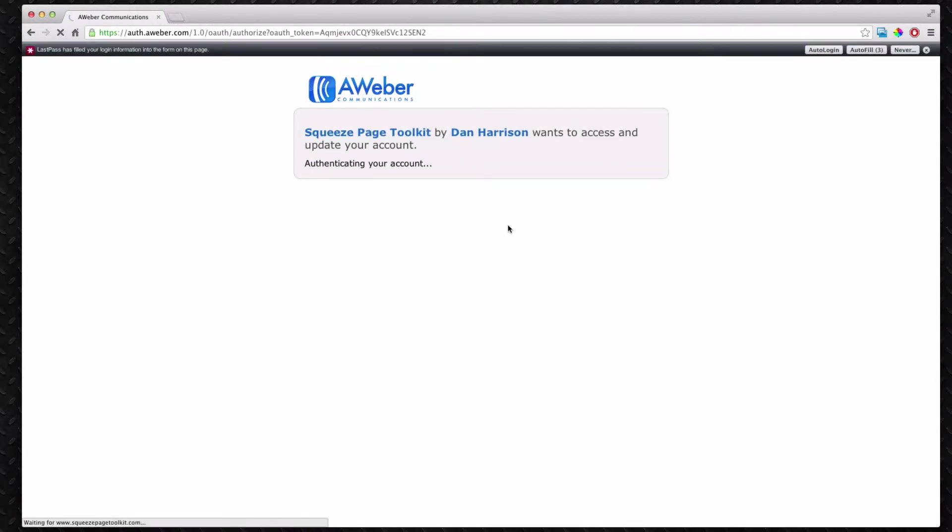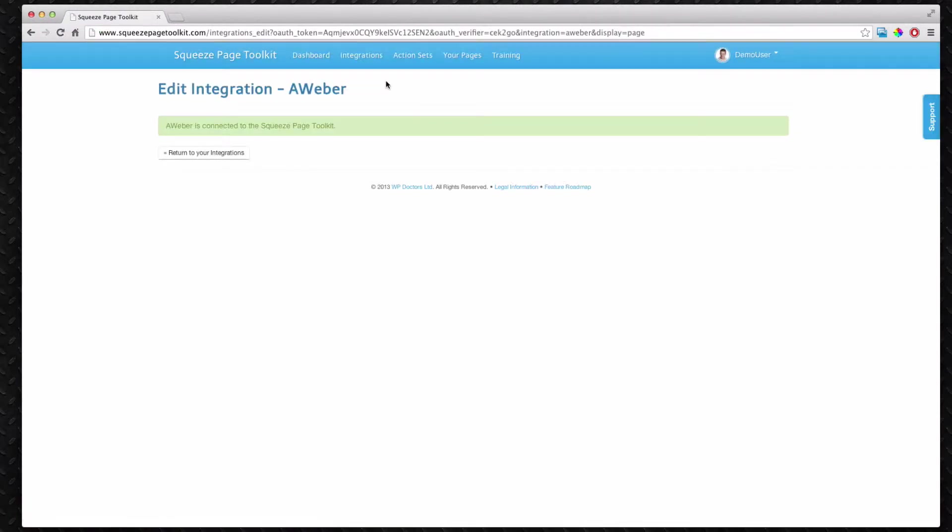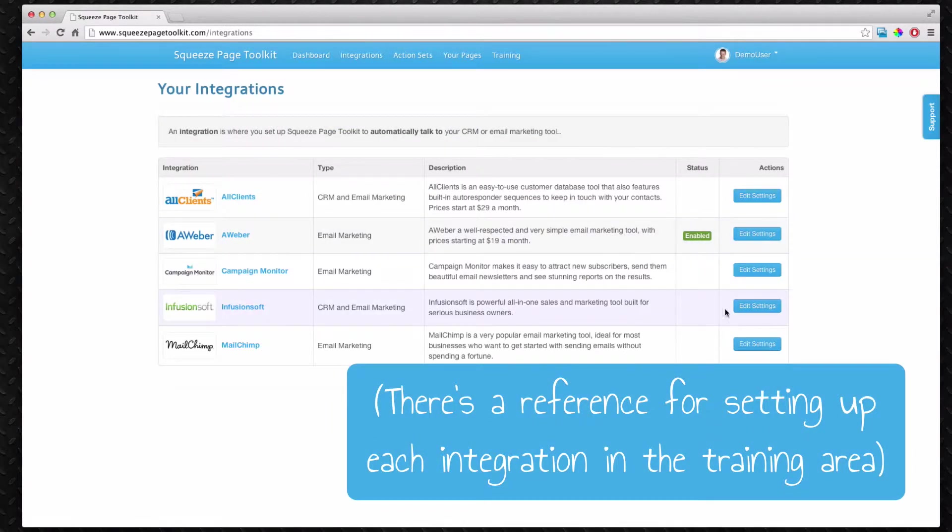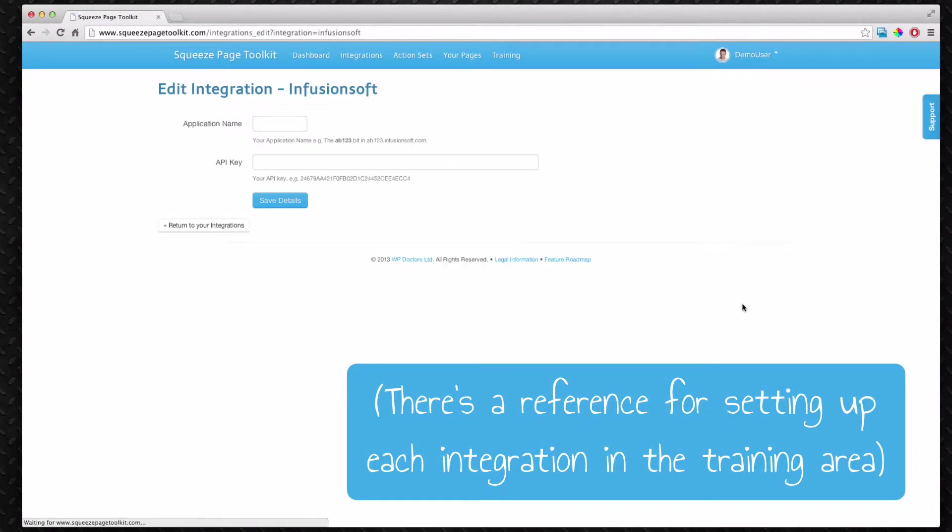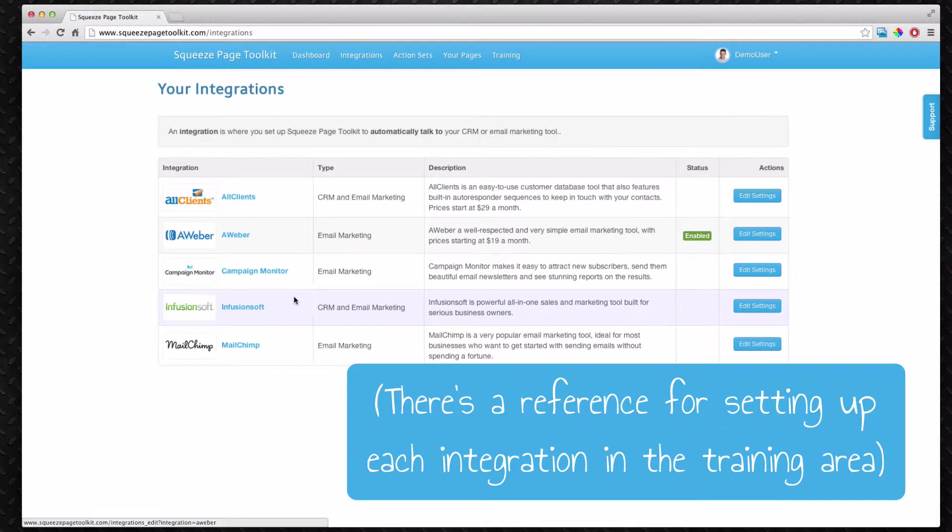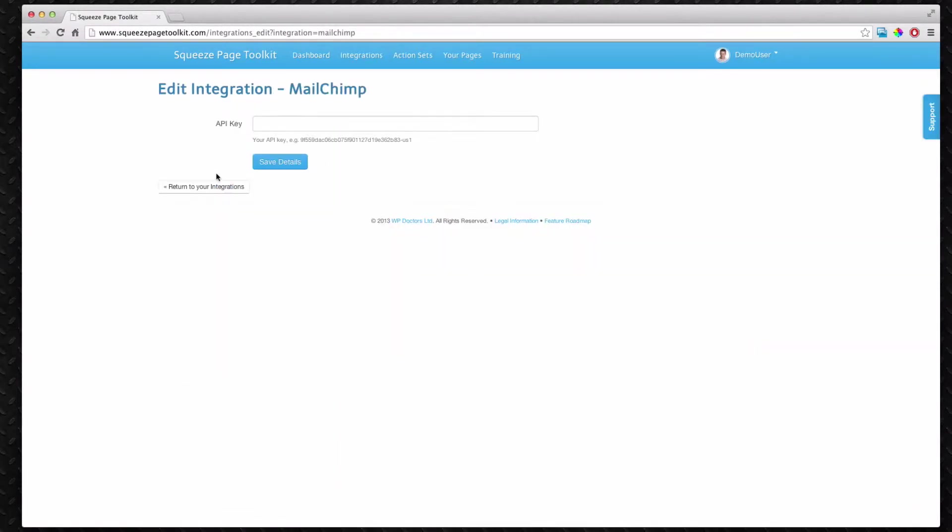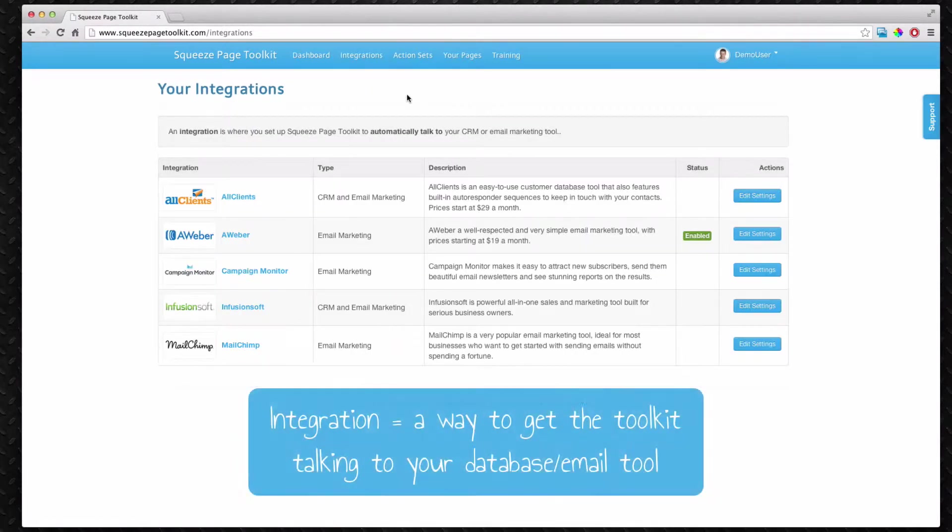With the other integrations there's a slightly different setup. For example with FusionSoft you have to copy and paste the keys into the system. MailChimp is very similar. You have to copy in your key as well. Either way they just allow the toolkit to talk to your CRM automatically.